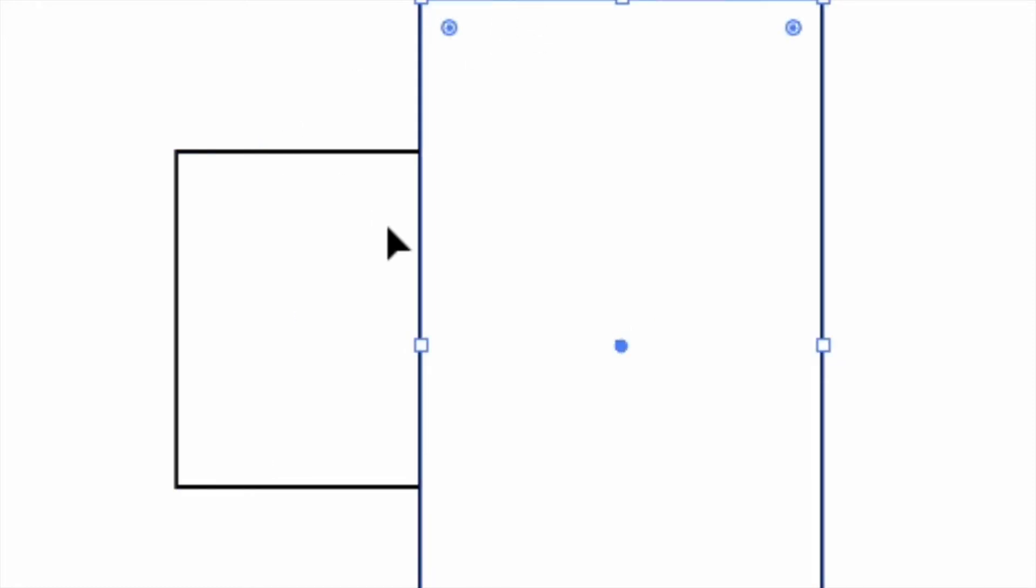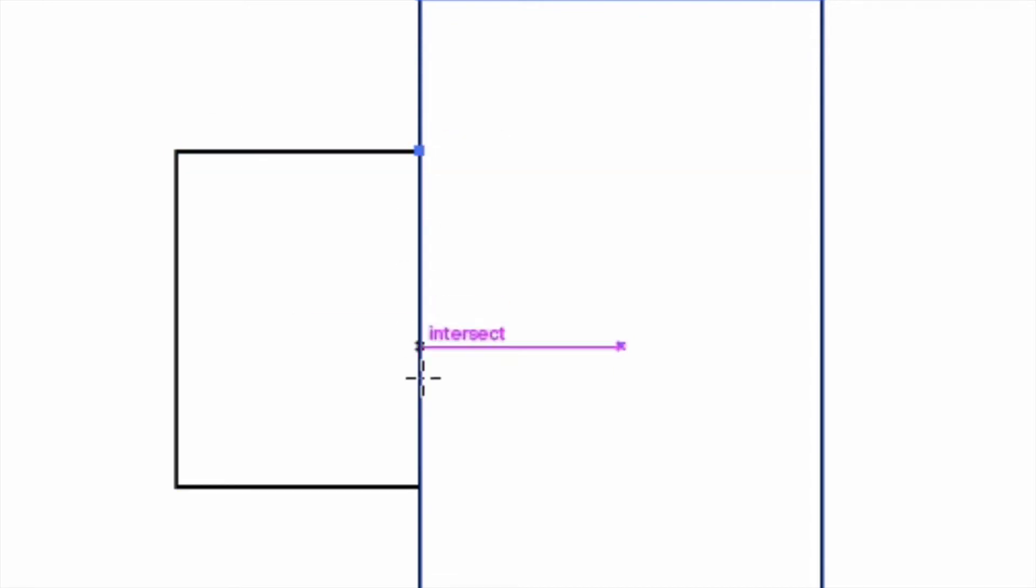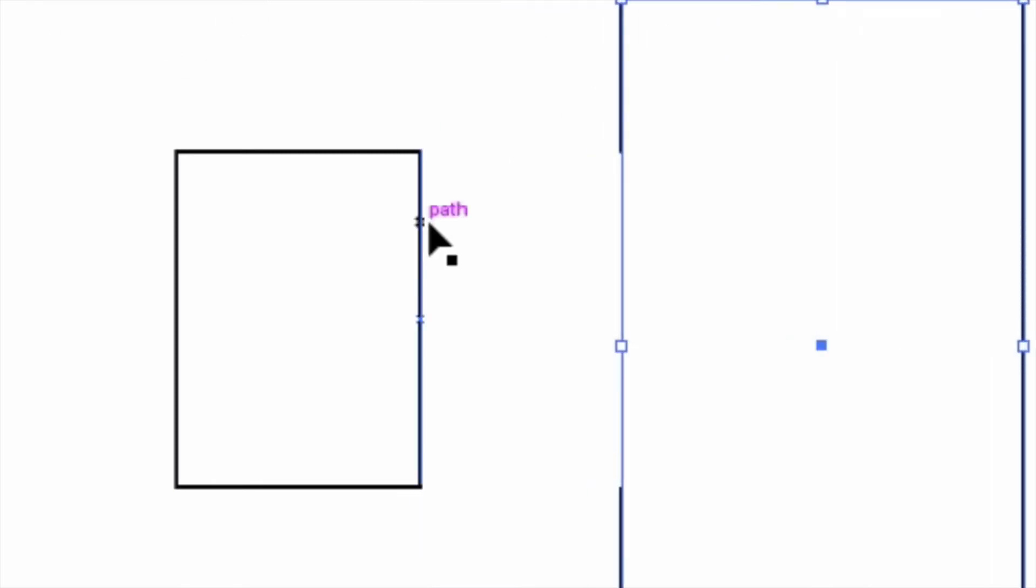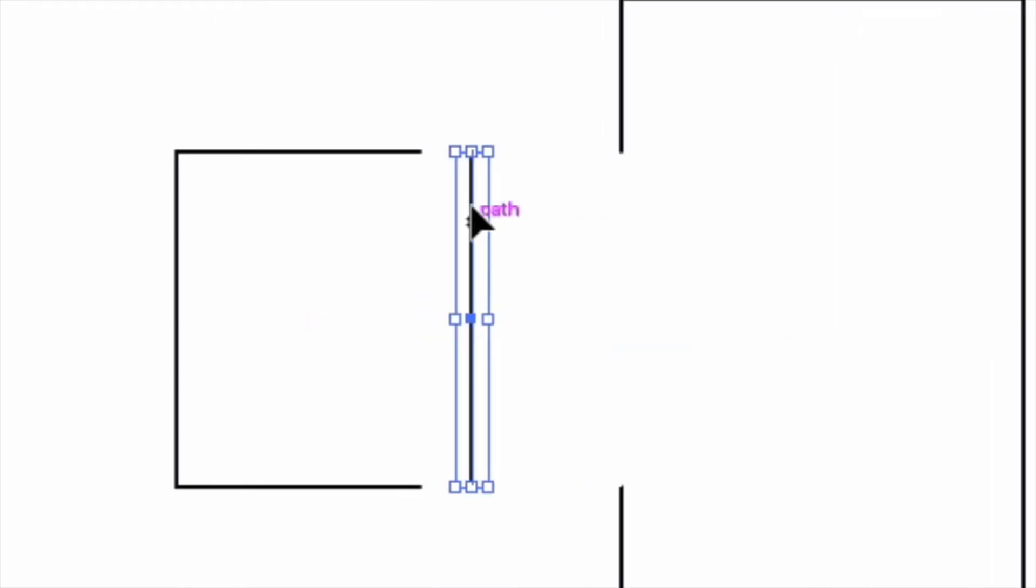So I have to make sure this path is selected and then use the scissors tool once again to cut the intersection. And now I have two separate items.